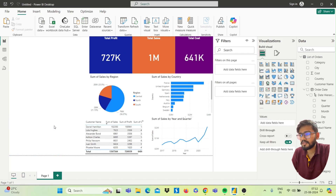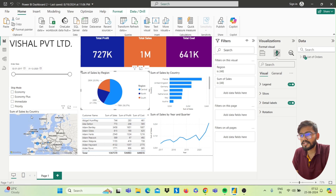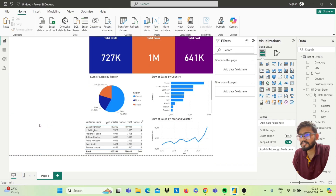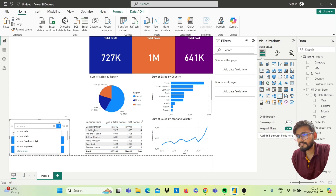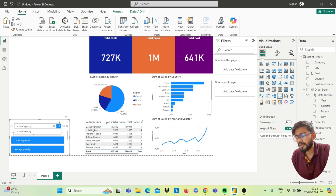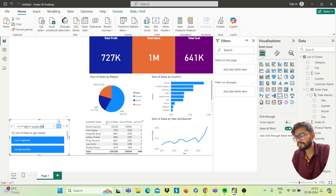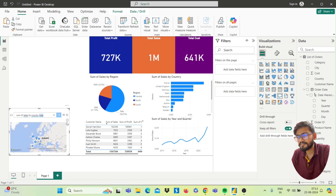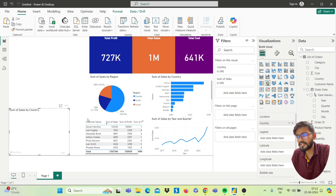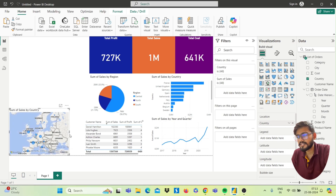Next is the map chart. We want Sum of Sales by Country in a map. Double-click on the canvas and type 'sum of sales by country map', then press Enter. You will get the map. Turn this Q&A result into a standard visual and you will get the map.